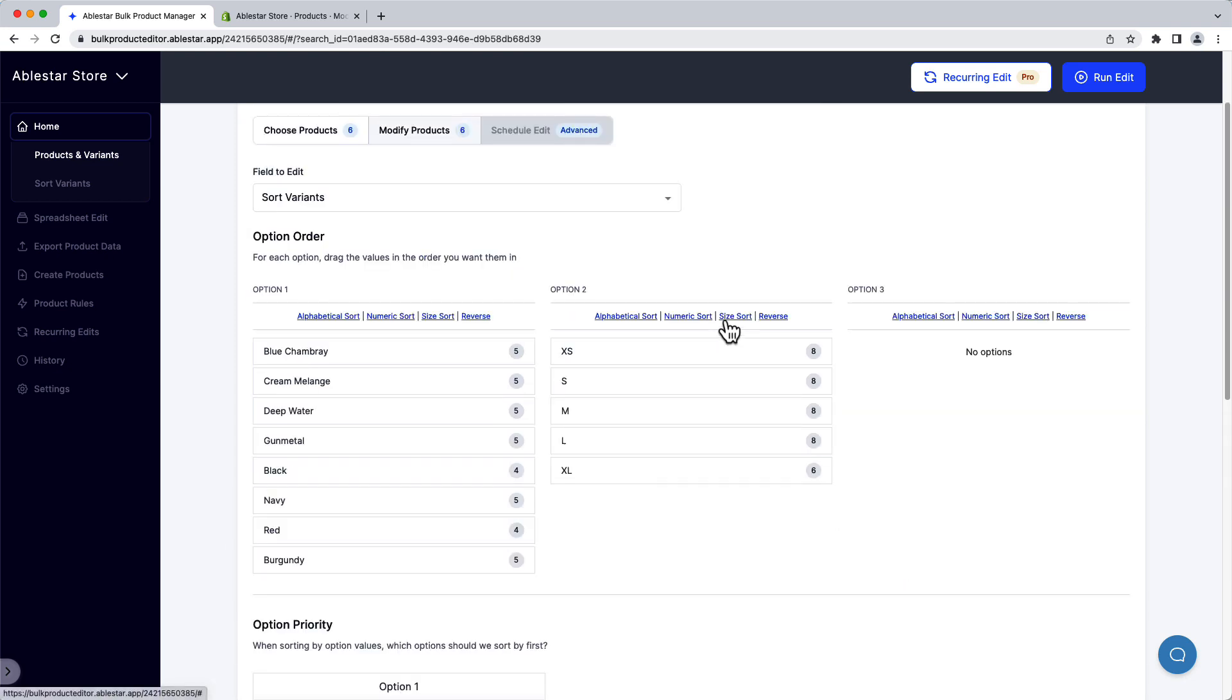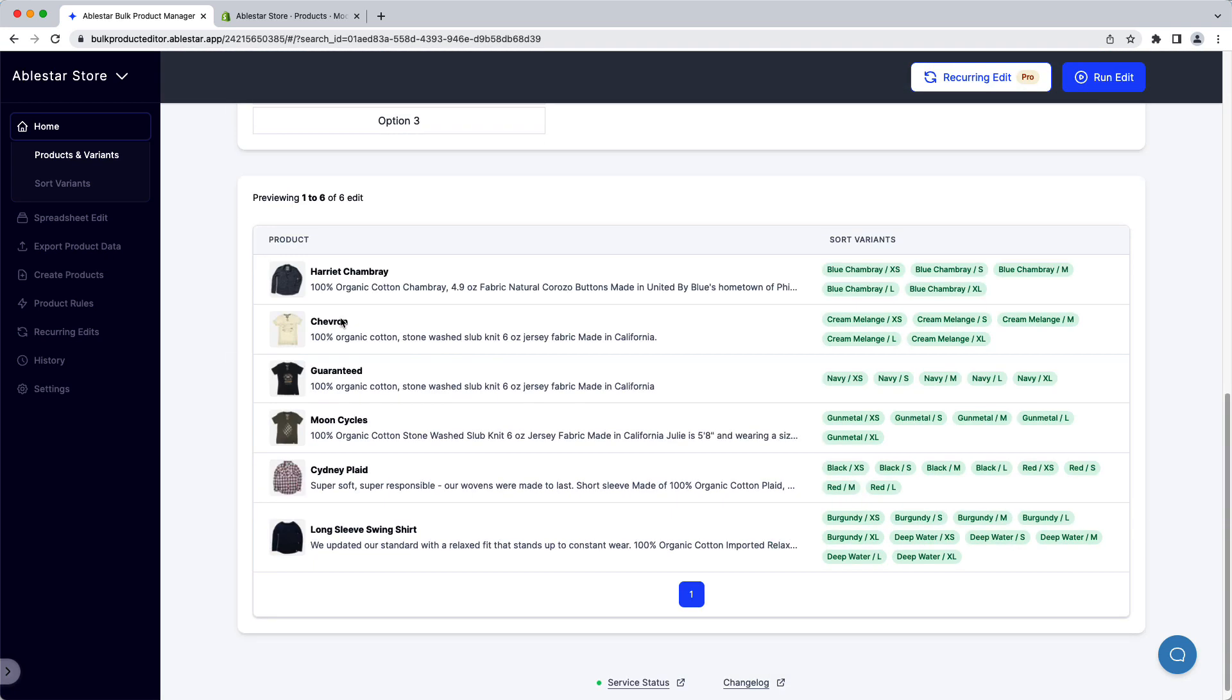As a shortcut, we can click on Size Sort to have all the options sort. We'll also apply an alphabetical sort to the colors.